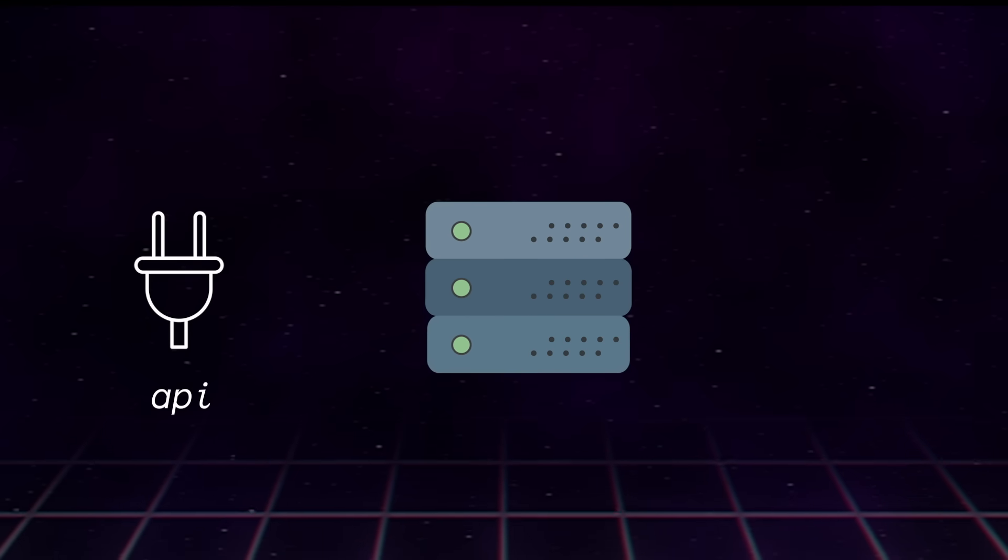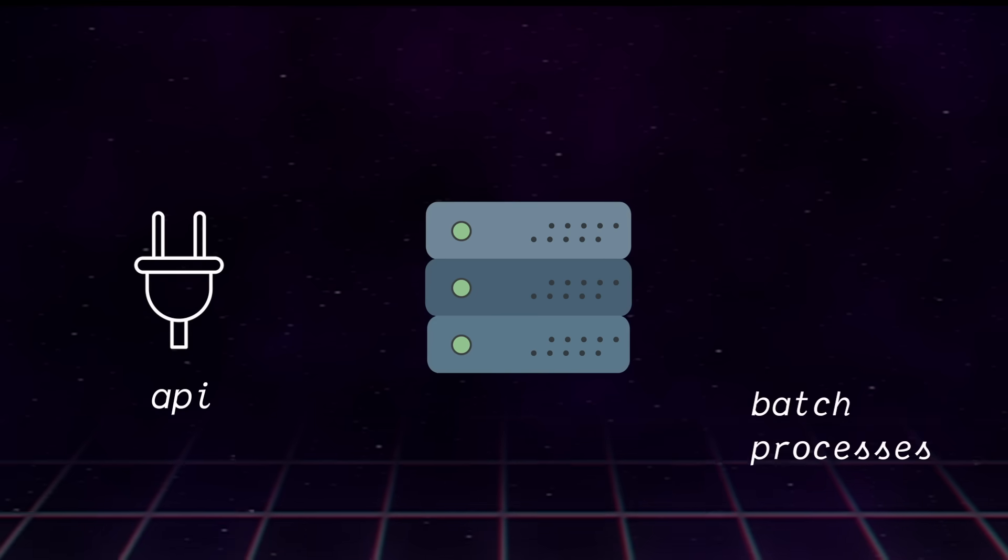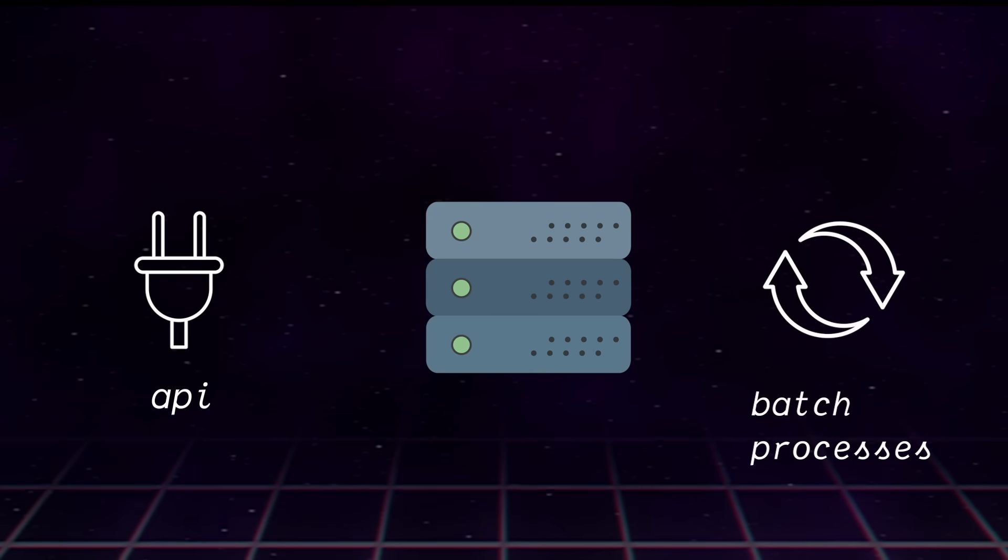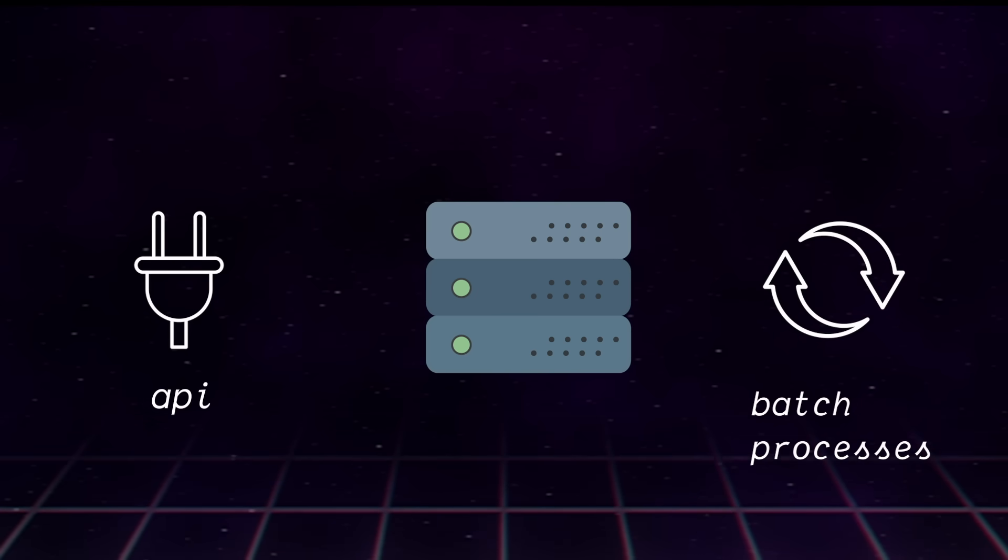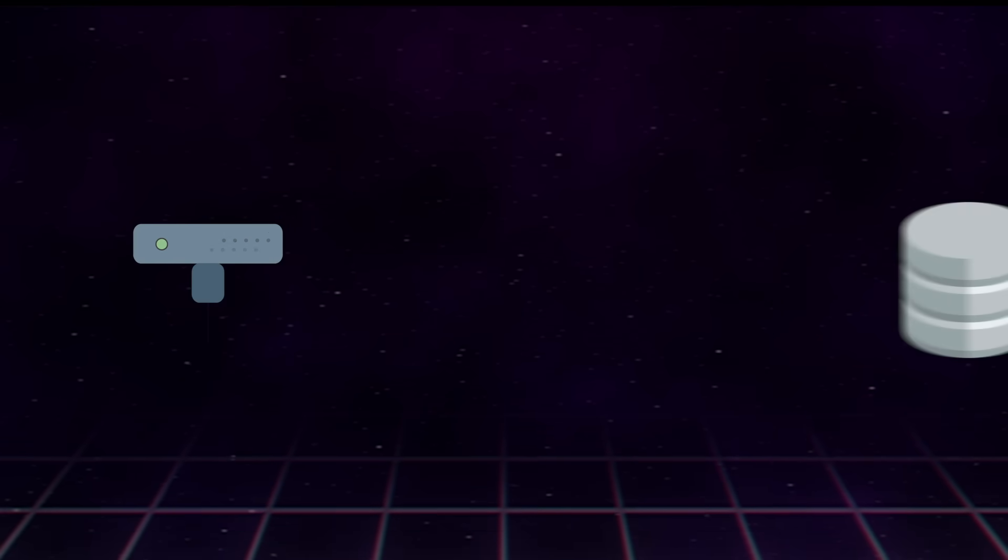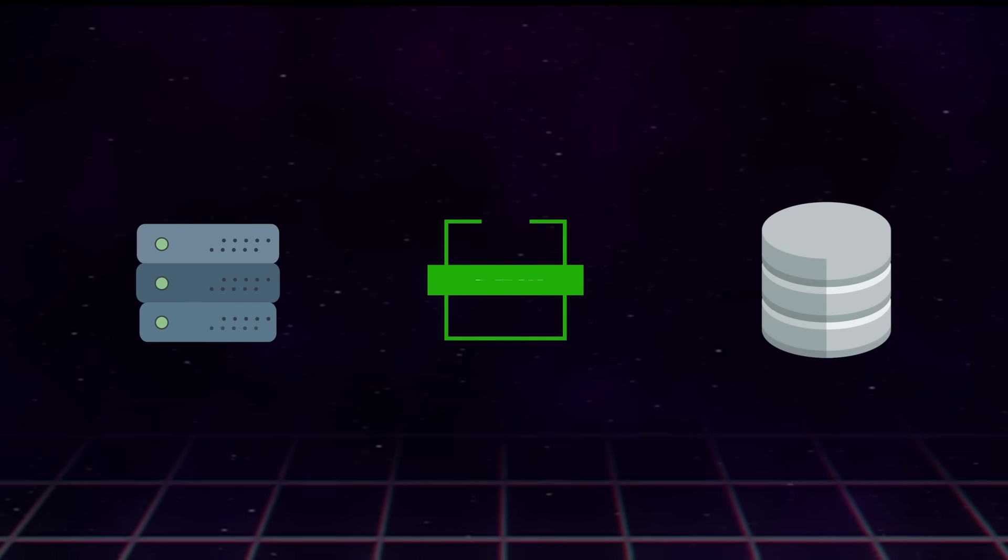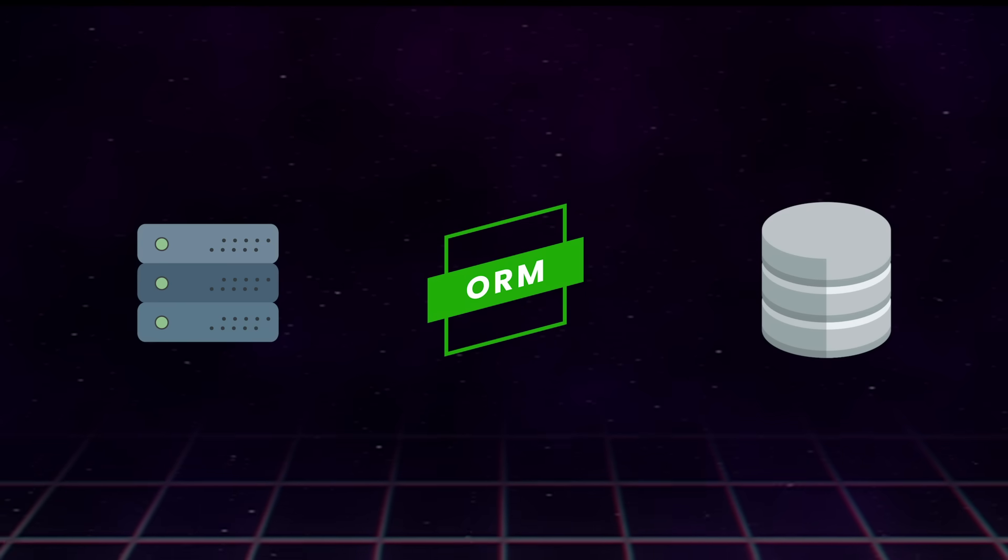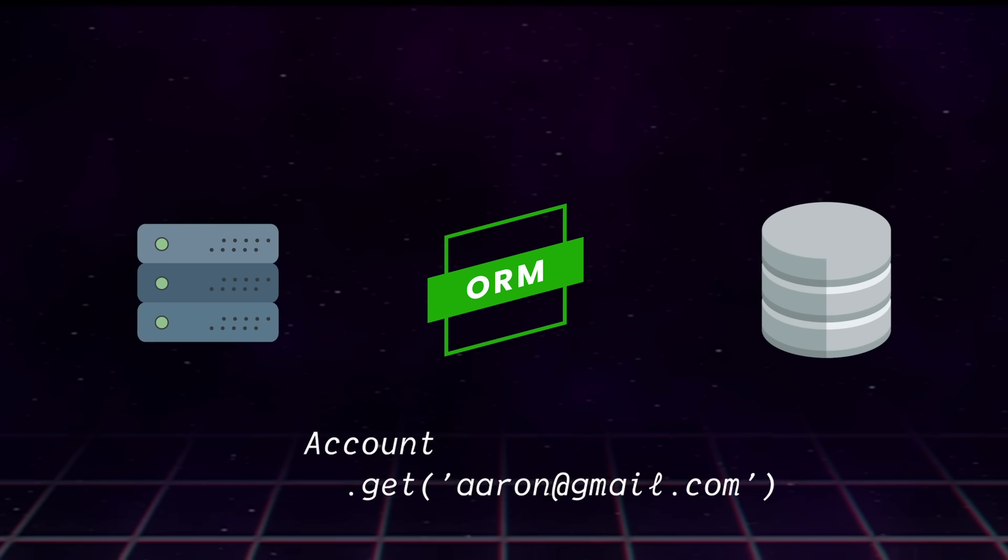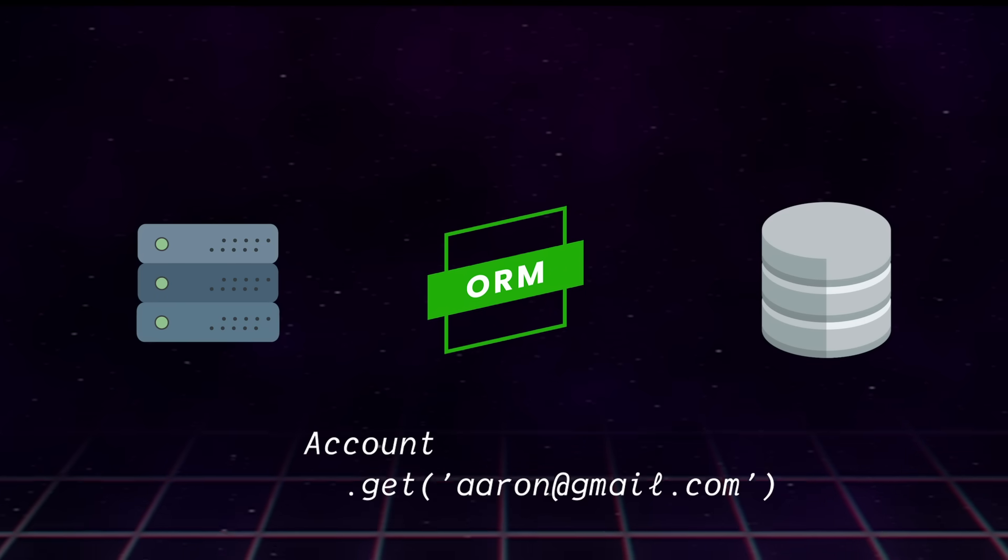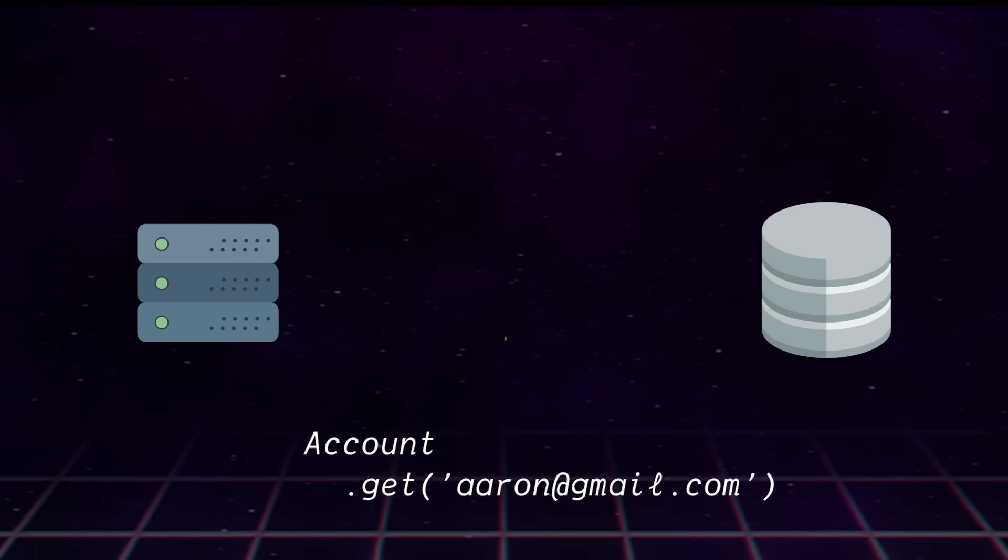Other than responding to APIs, back-ends might do various other batch processes, which are often done on a timer. One example of this could be web scraping. To talk to databases, back-ends often use what's known as an ORM. These just give us more semantic ways to query our database, add to it, and so on.